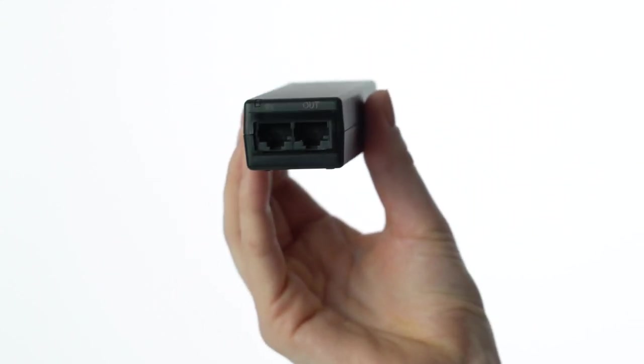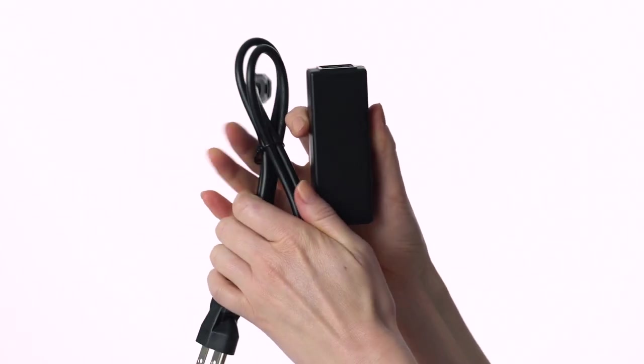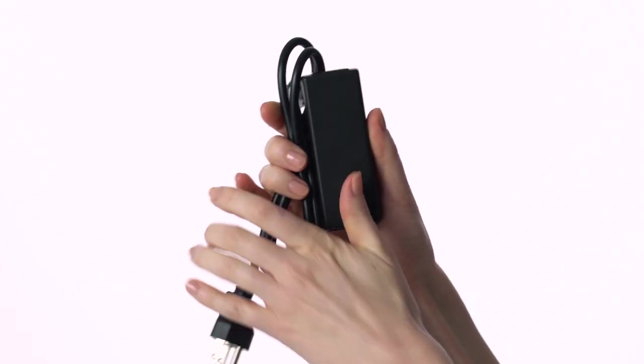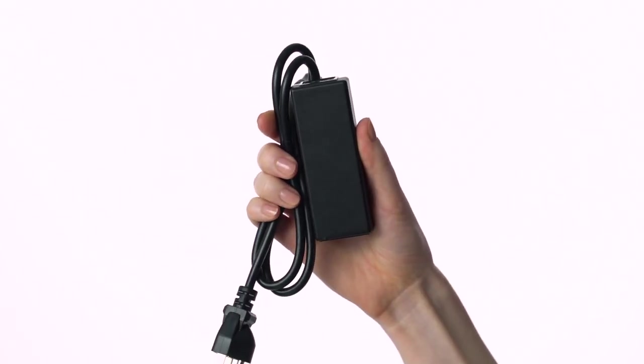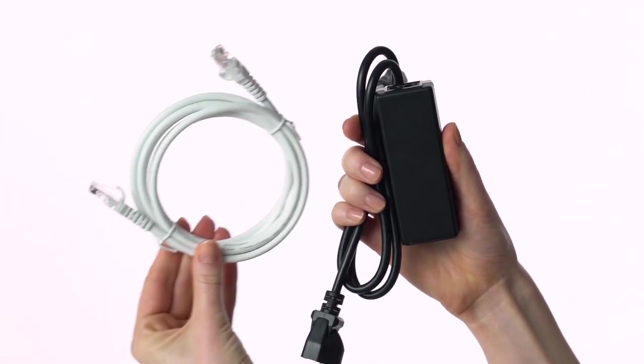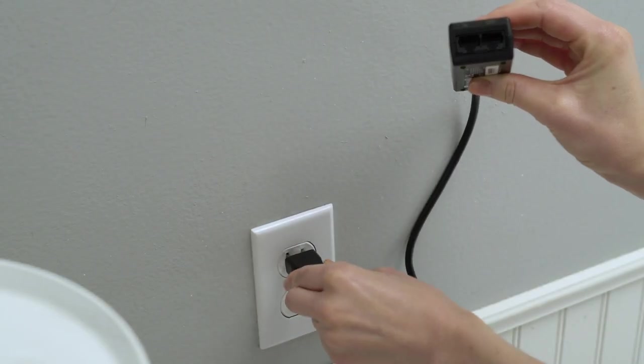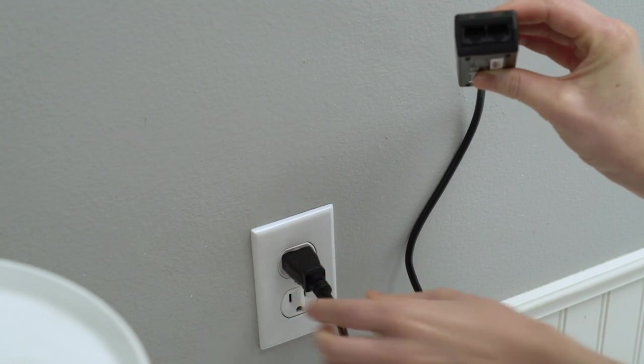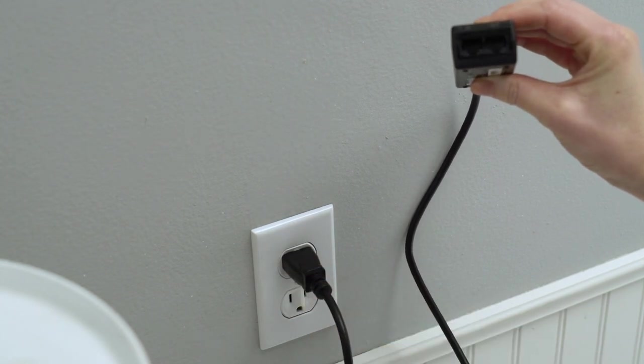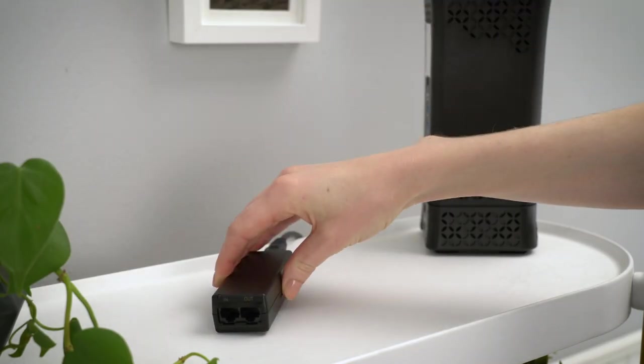Next, grab the included PoE adapter and power cable and the included Ethernet cable, which look like this. Plug the PoE adapter into a power outlet near your Internet modem or Ethernet switch using the included power cable.